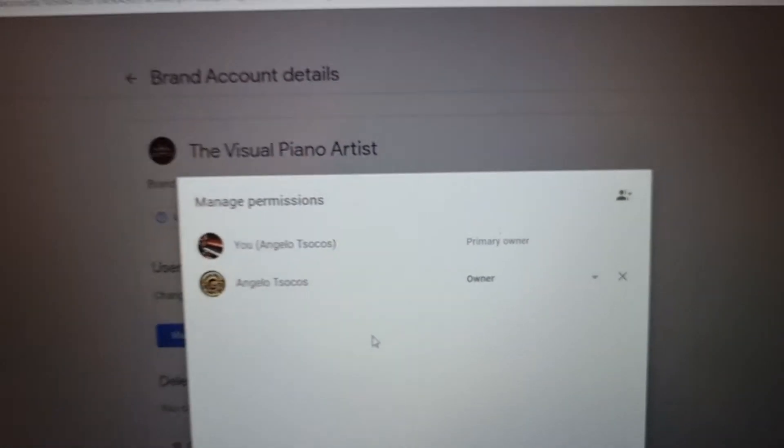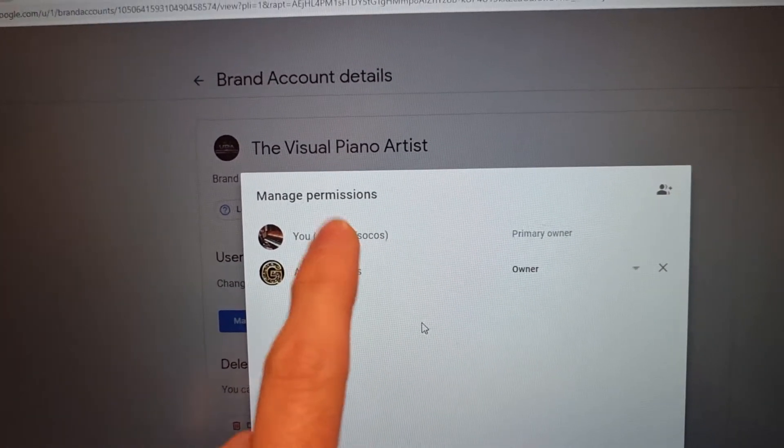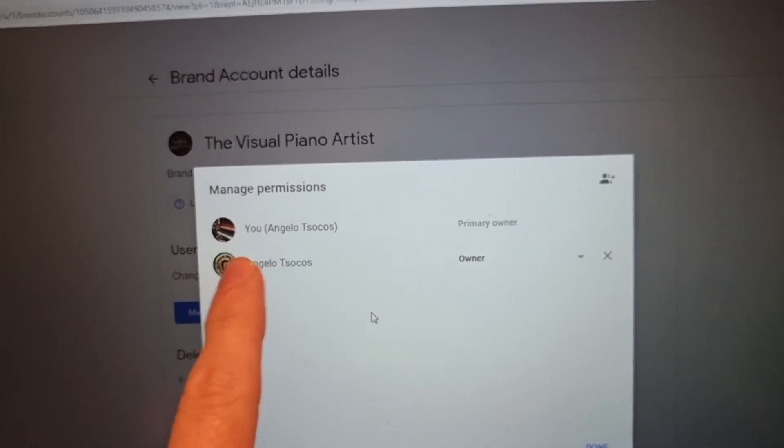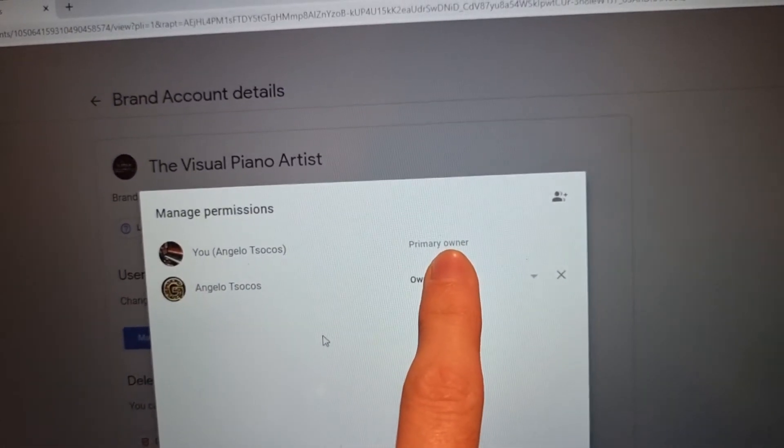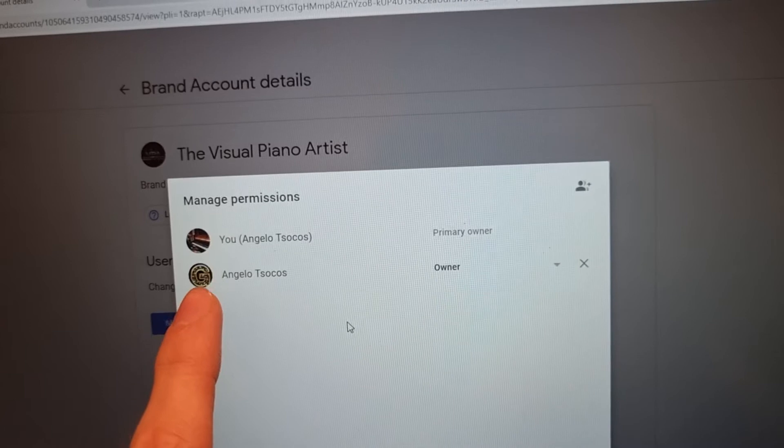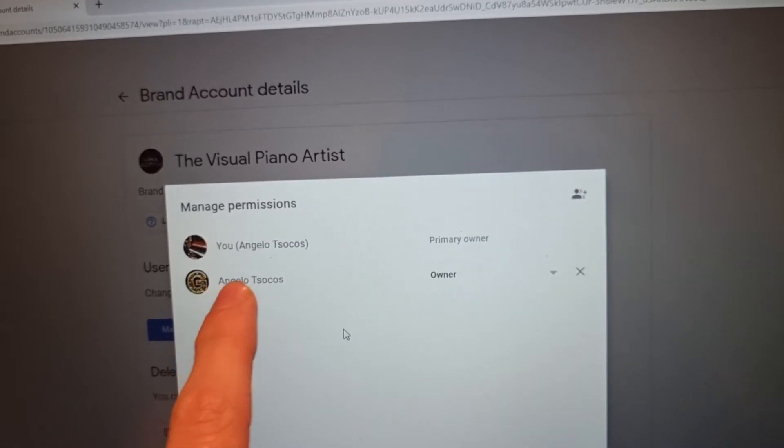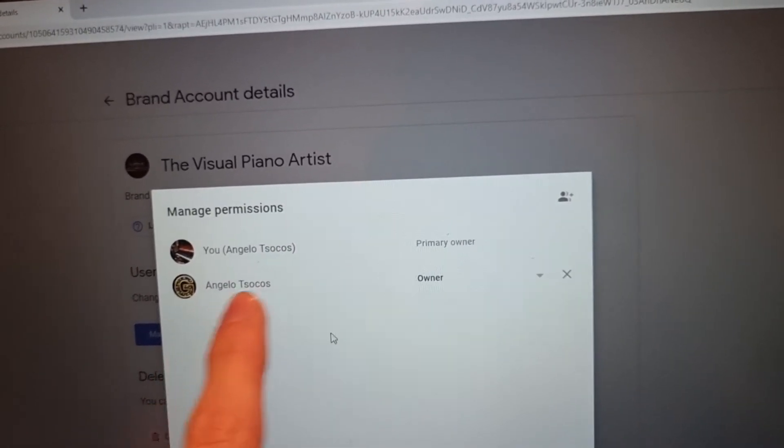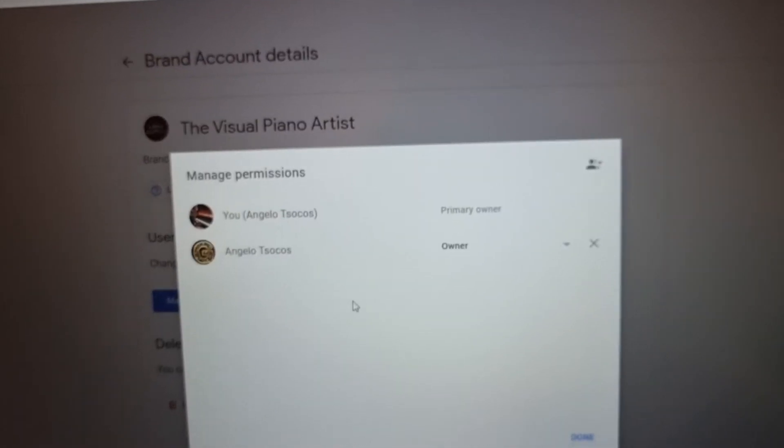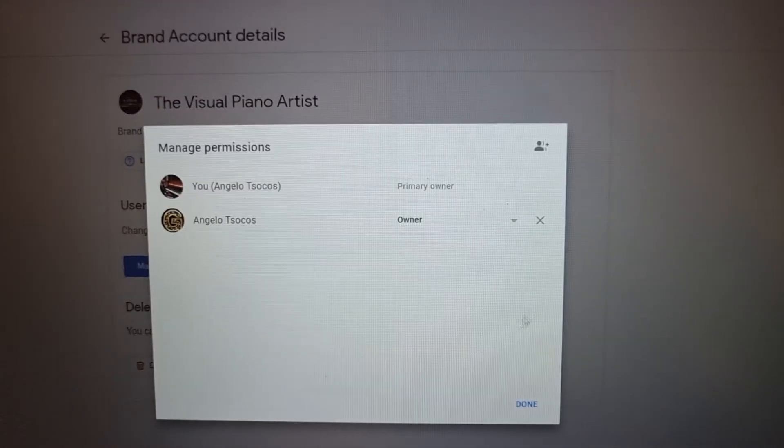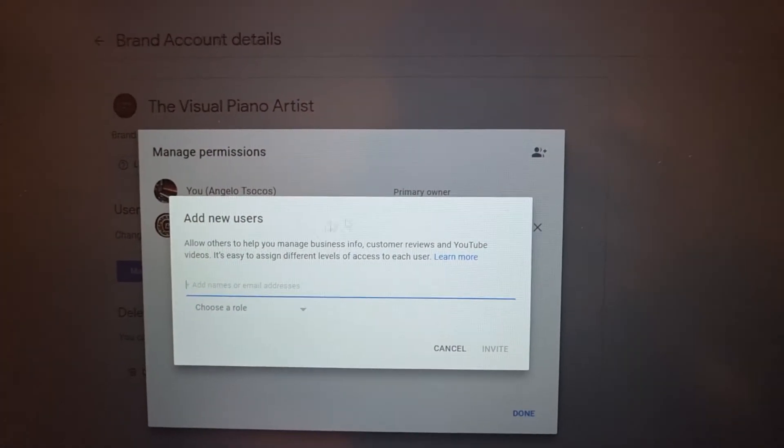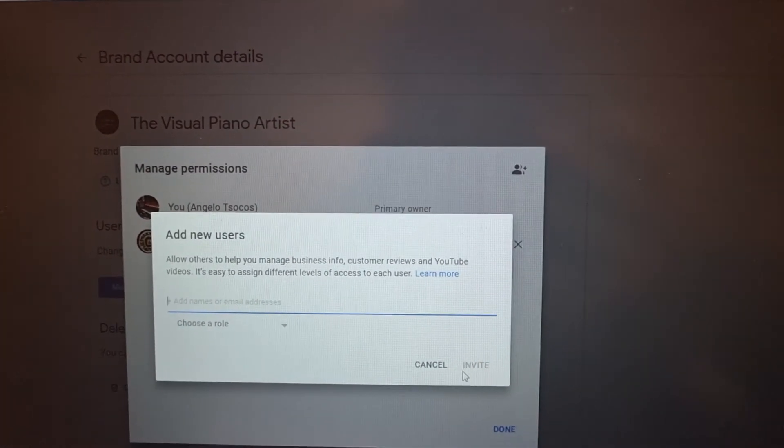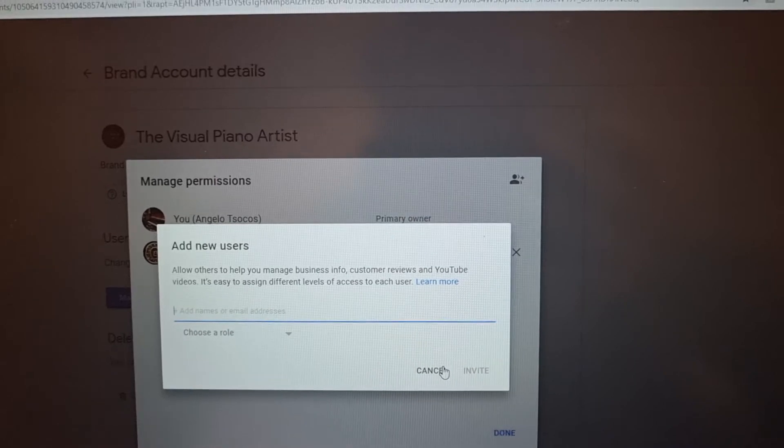You can see that Angelo Socos, which is me, don't worry, none of this is private. I'm all over the internet, so I'm the primary owner. But because my YouTube channel is quite successful now, I would like my new gold streaming live email that I've kind of custom made for the account to be the owner. You click this here and you put in your email and it's really that simple.